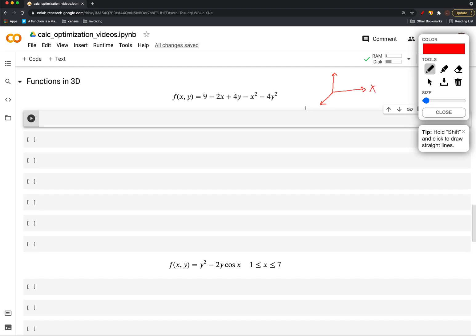I'm going to, for example, label some 3D space like this where we have XY and Z axes. And here's a function in three dimensions. And what that means is that it takes in both an X and Y coordinate and spits back a value in a third dimension.